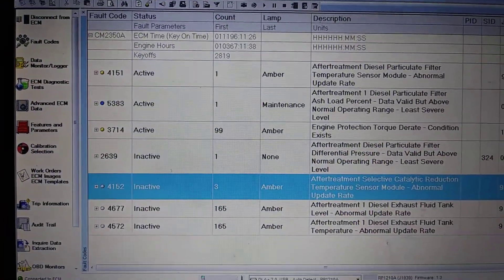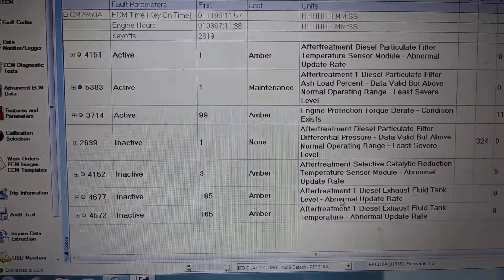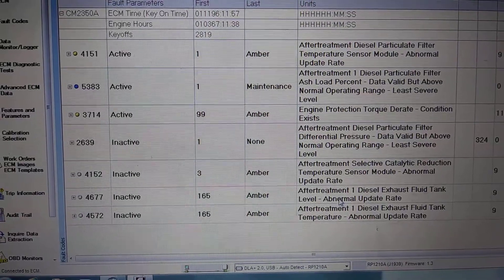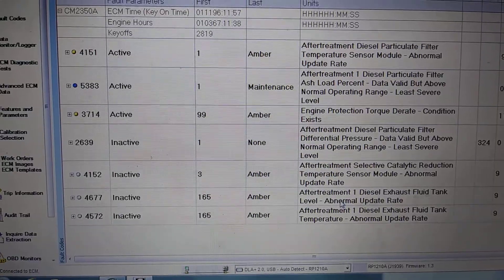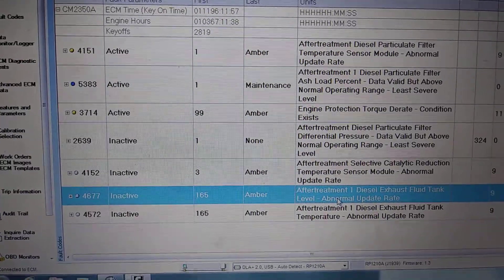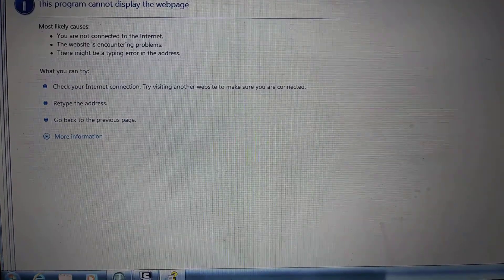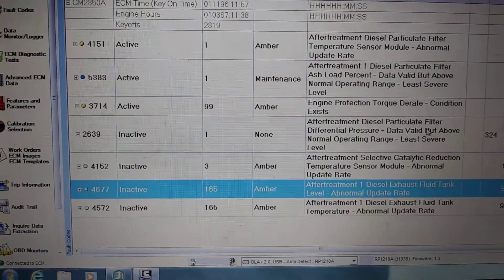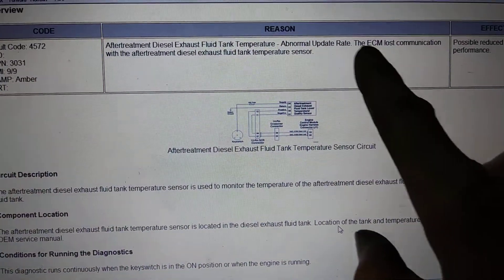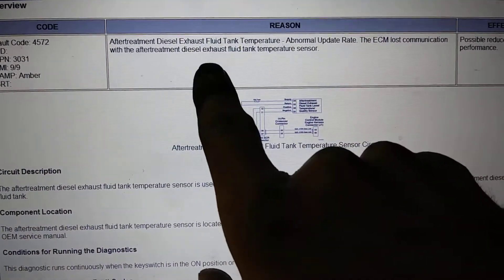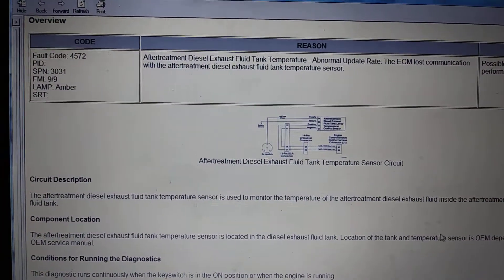We're gaining a little more direction here. Also have one for the DEF fluid tank level, also abnormal update rate. Let's see — the other one shows lost communication with the diesel exhaust fluid tank temperature sensor.